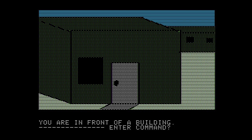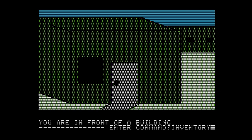Here we see our picture, our weird green building, and our text: you are in front of a building. The game uses a standard for the time strict verb-noun parser. We can enter two words at most, and for the most part they're going to be verb-noun. So let's start out by checking our inventory.